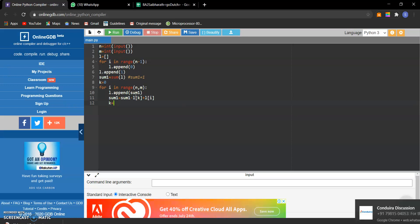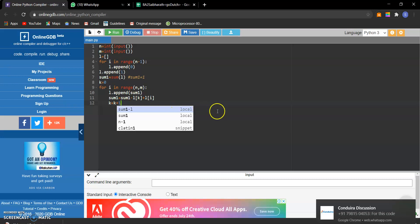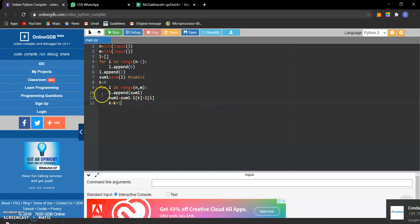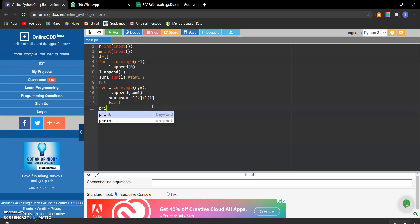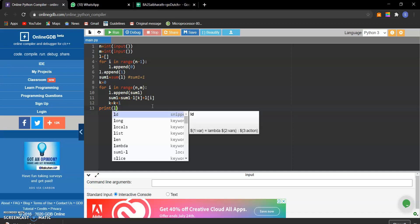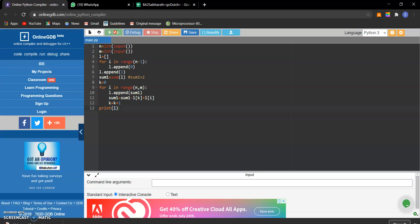Next, increment the K value. K stores the term which we don't want included in the sum. We are almost done with our code. Now we can print the sequence. Run it.